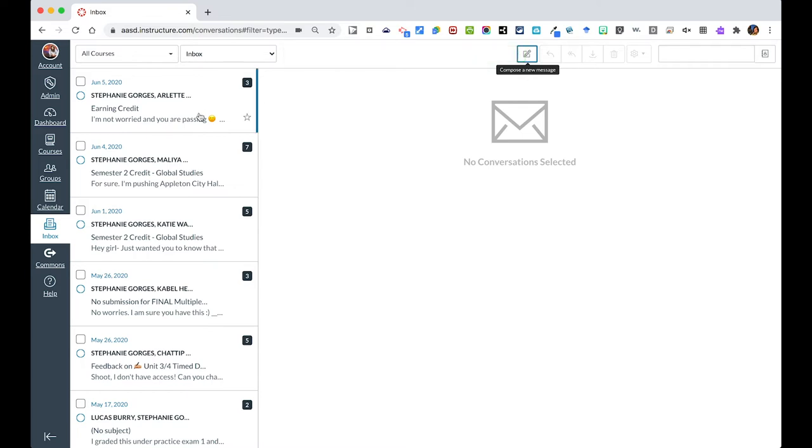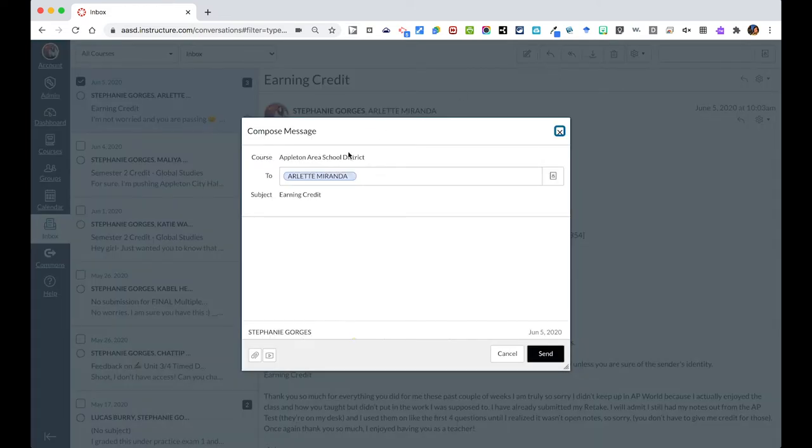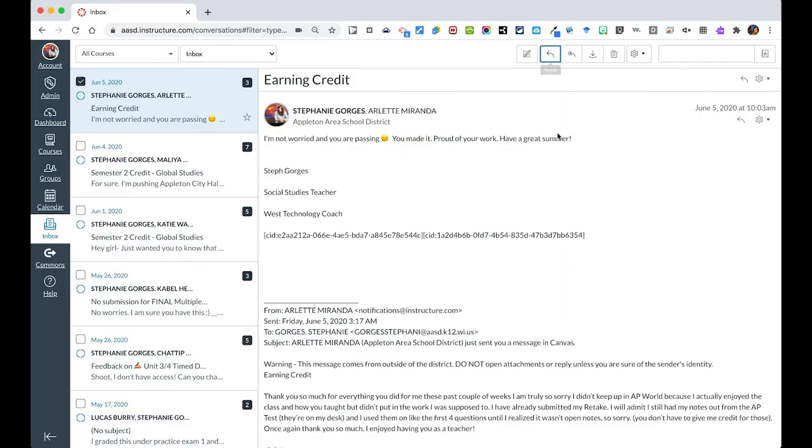The same thing if I was going to talk with a student, I can hit the reply button here and respond in a threaded type discussion that I have with one of my students. This is a reply all button.